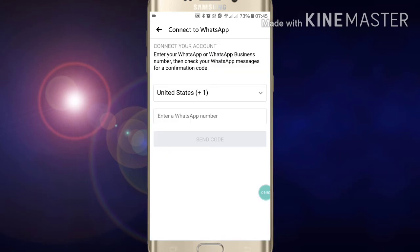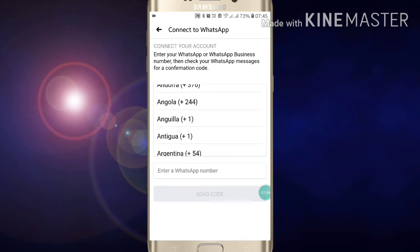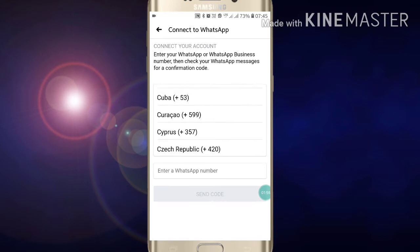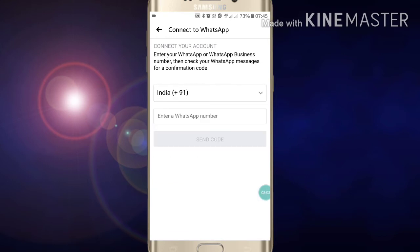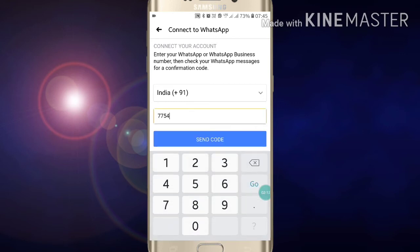Now enter your country code — my country is India, so I select India. Then enter your WhatsApp number in the field provided. After entering your WhatsApp number, click on 'Send Code'.